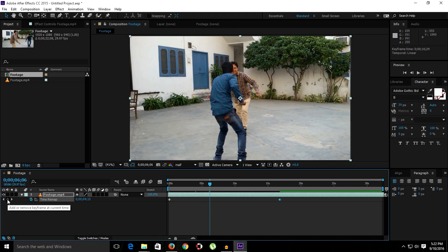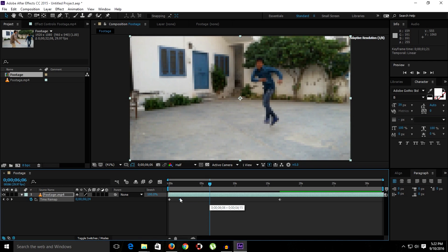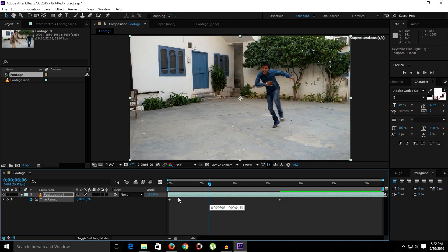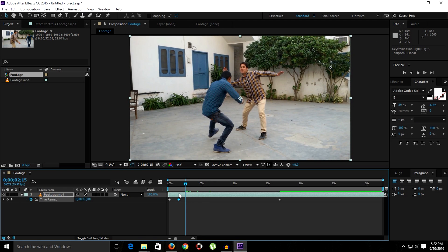And we want this area to be fast, so we simply have to decrease the distance of both of these. And we want this area to be slowed down, so we have to increase the distance from here to there. Let me show you.